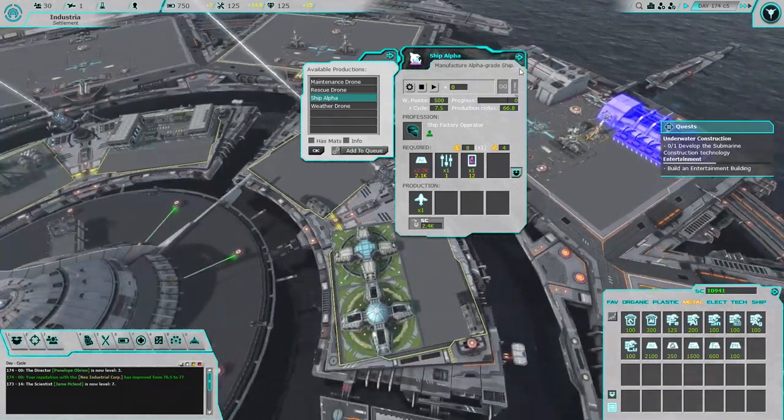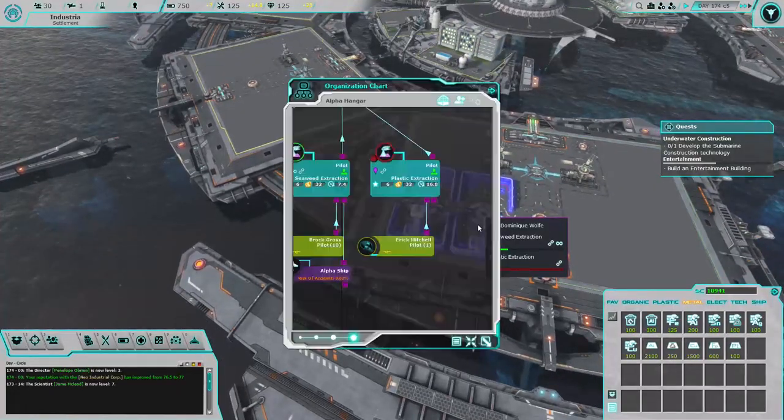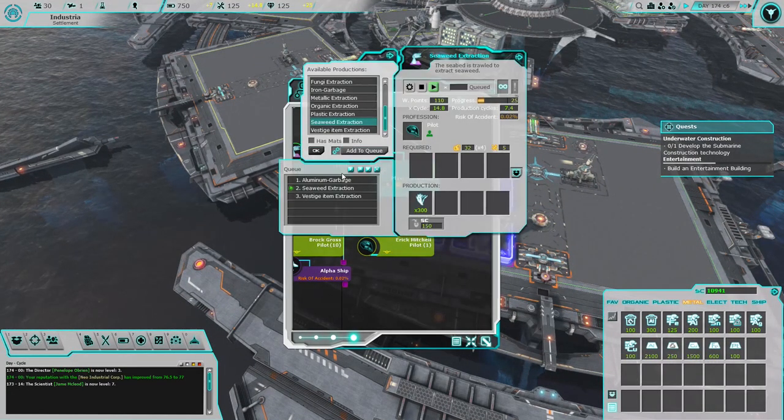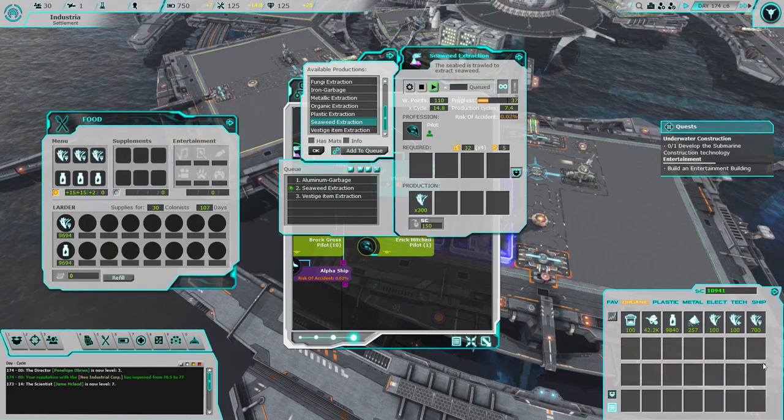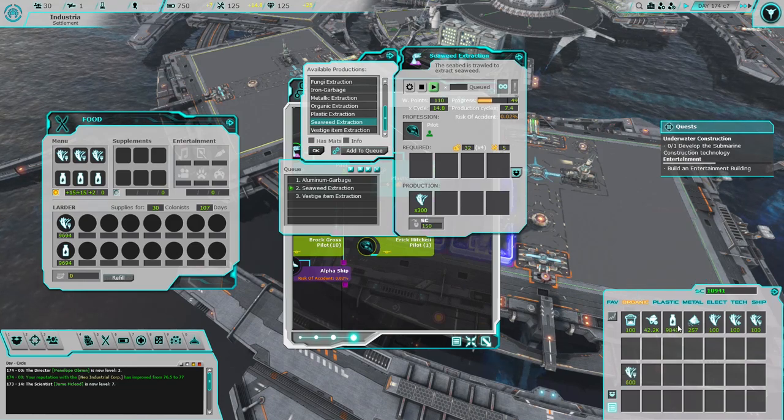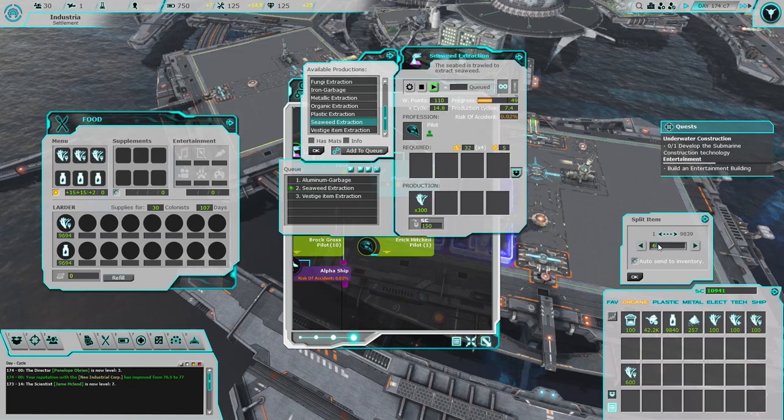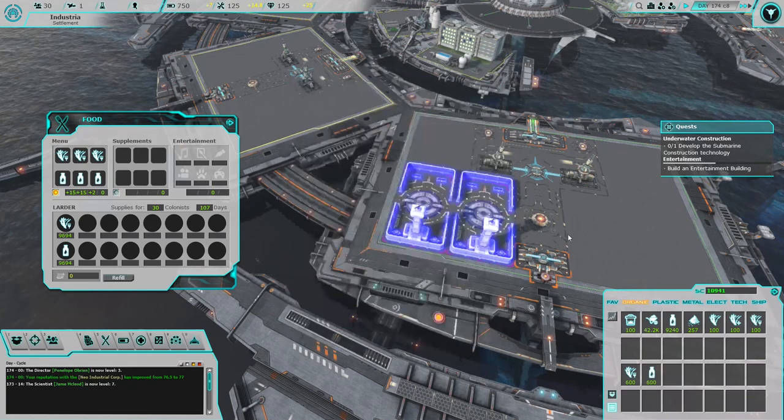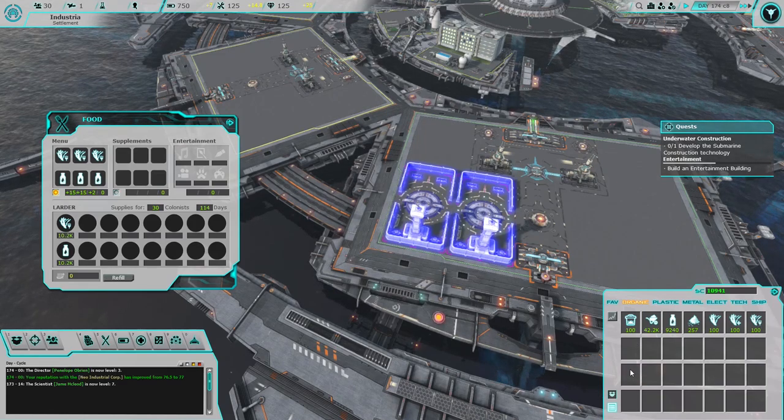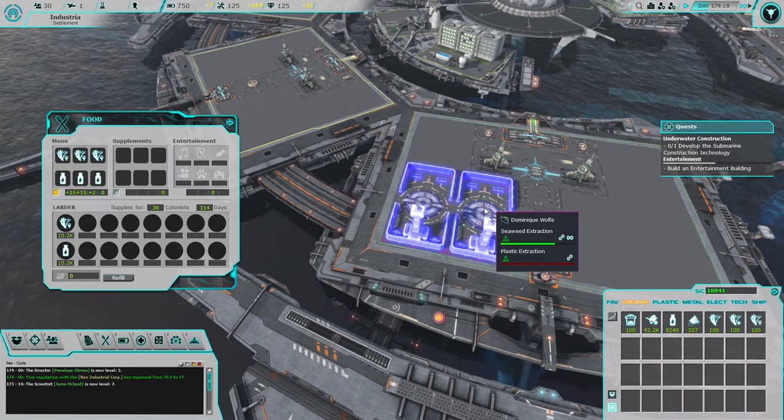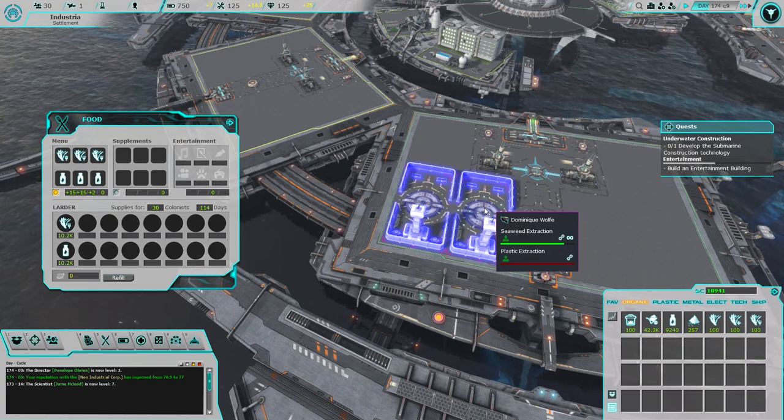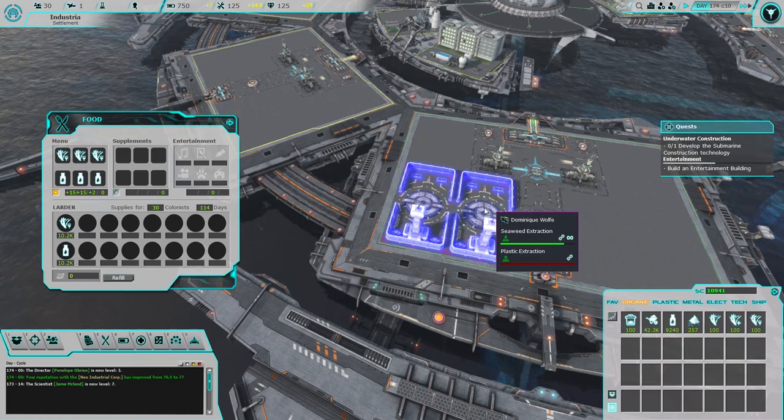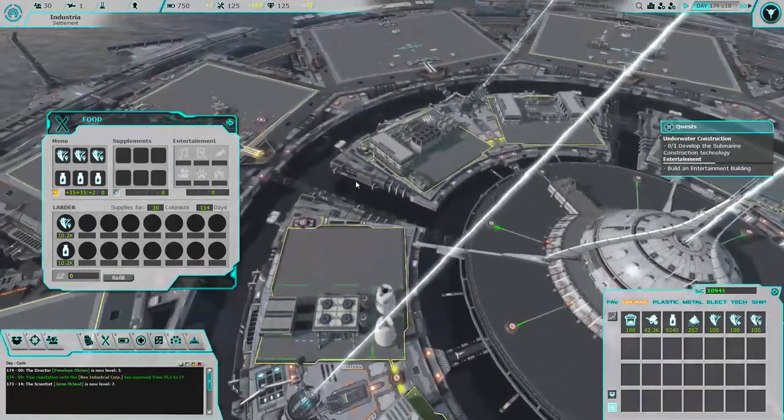We got some more aluminum, great. Once we get two ships in operation we'll be good to go. I think what we need to do is just have one hanger getting seaweed, because we need to build it back up. We're at 114 days now, so that's a bit of a problem.